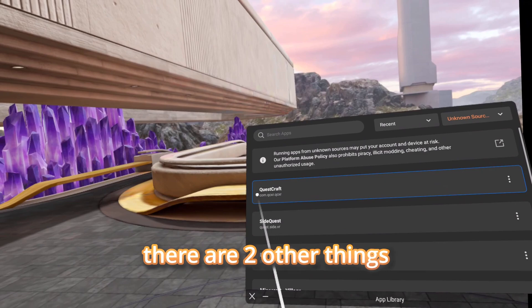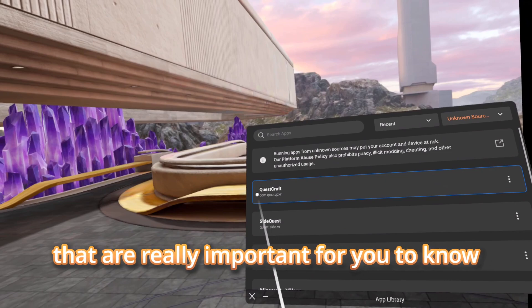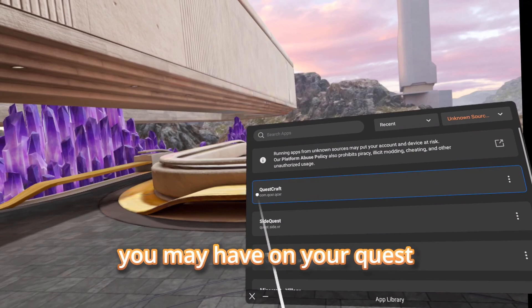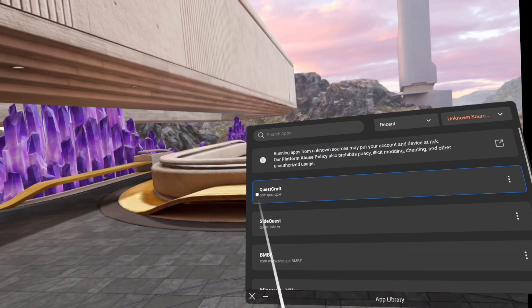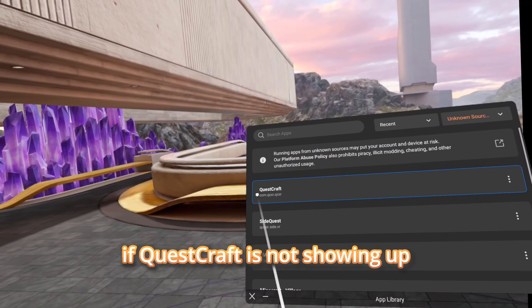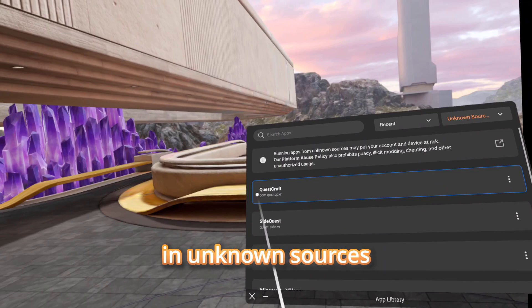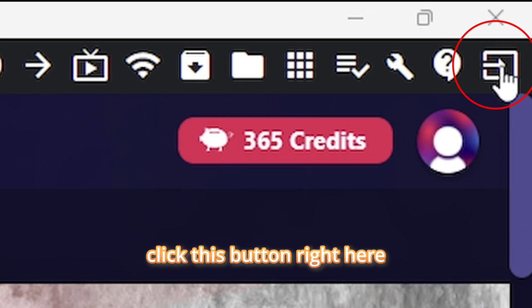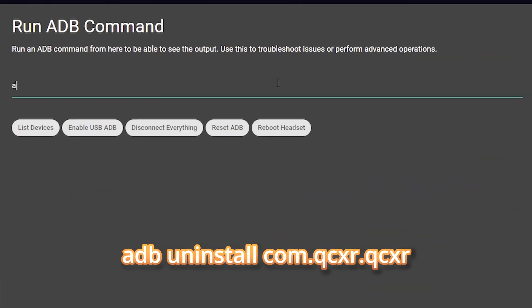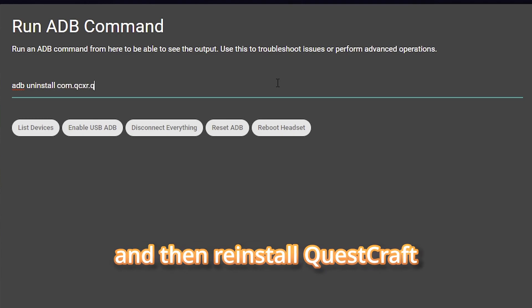Before we continue, there are two important things to know. First, please uninstall every other QuestCraft version you may have on your Quest — press the three dots shown on screen and click Uninstall. The other thing is if QuestCraft is not showing up in Unknown Sources, go to SideQuest, click the button shown, type in adb uninstall qmcxr.qmcxr, and then reinstall QuestCraft.